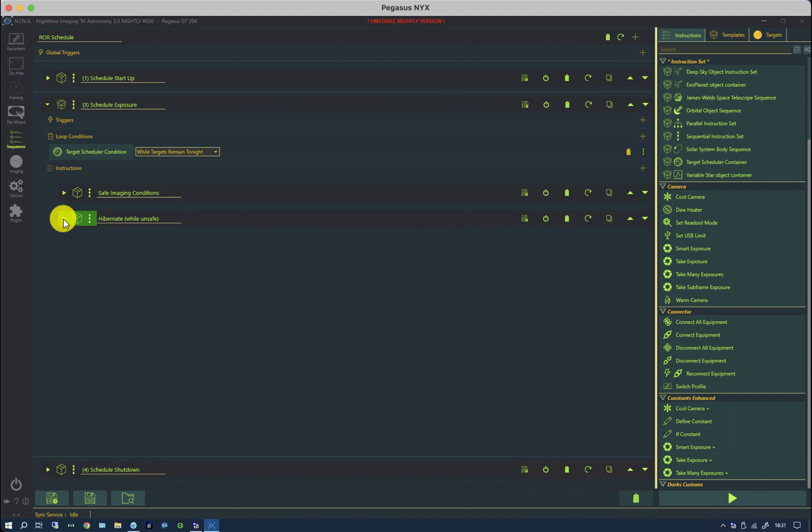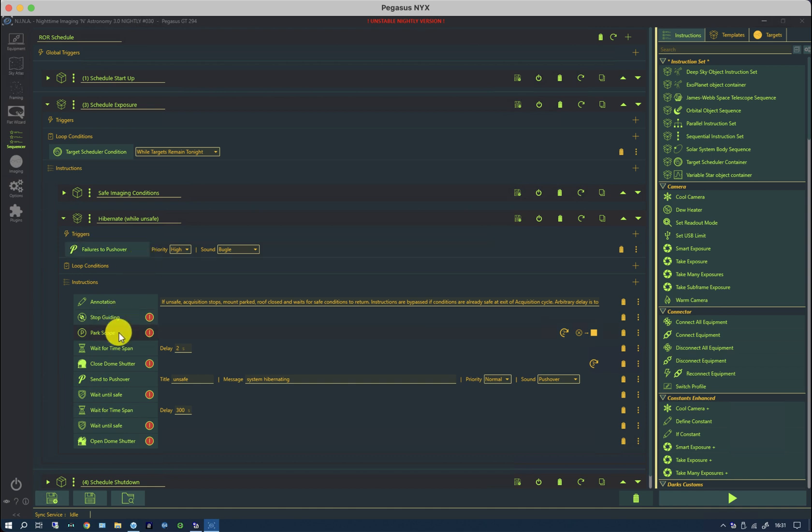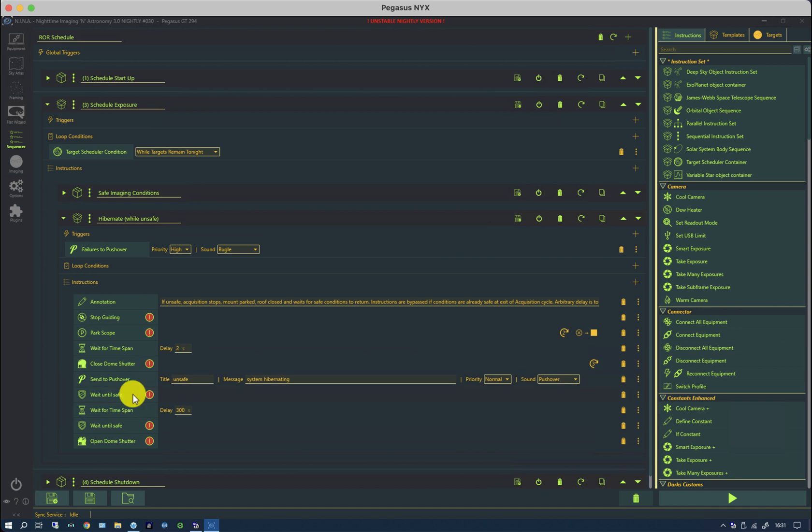Let's take a look at the hibernation first. This is what I use when there are unsafe conditions. So I send myself a message. I stop guiding, park the scope, wait a few seconds to make sure that the scope is registering park, close the shutter, which is the roof. Again, send a message that everything's hibernating.